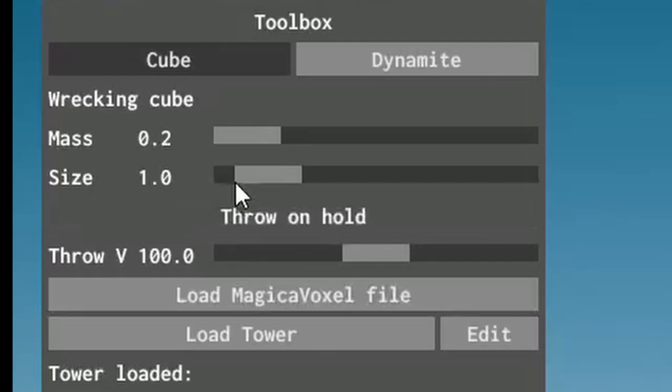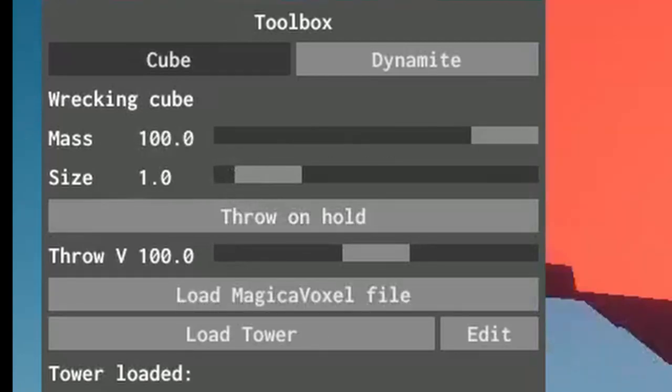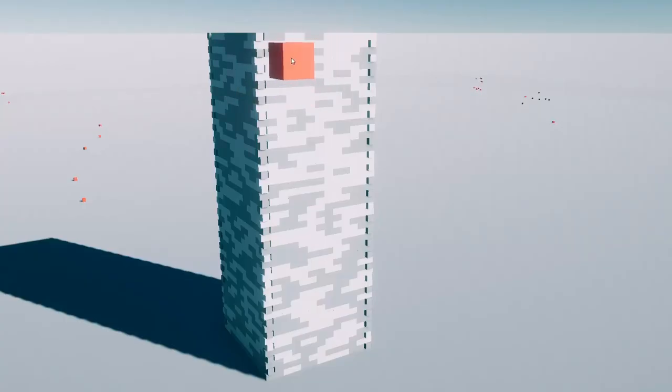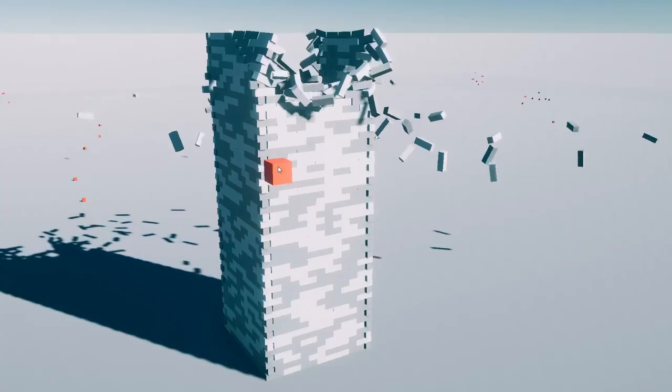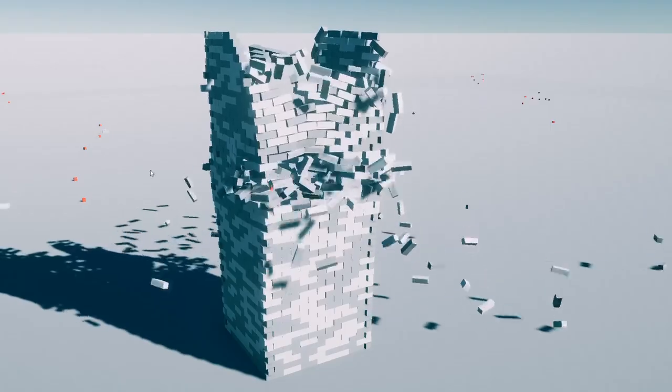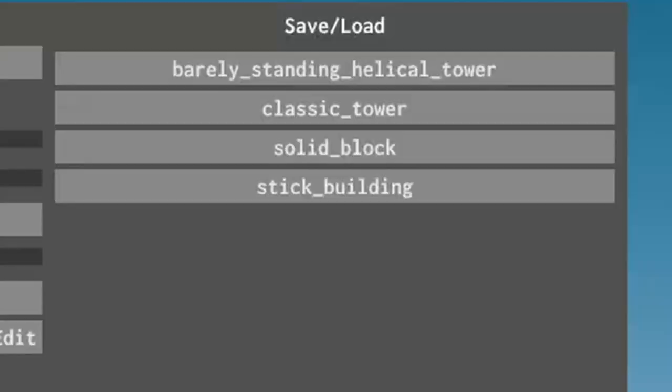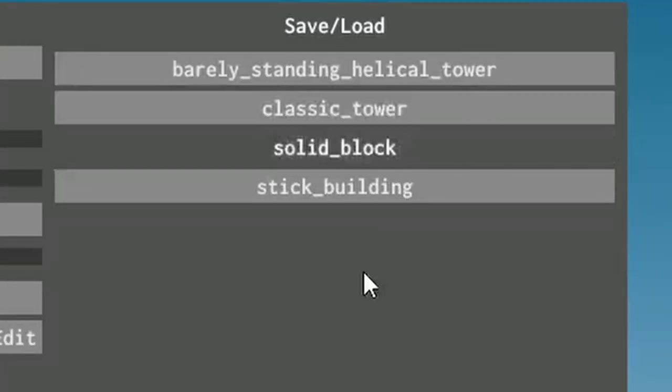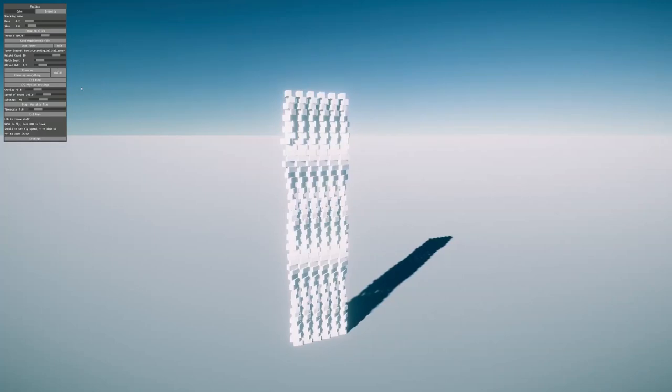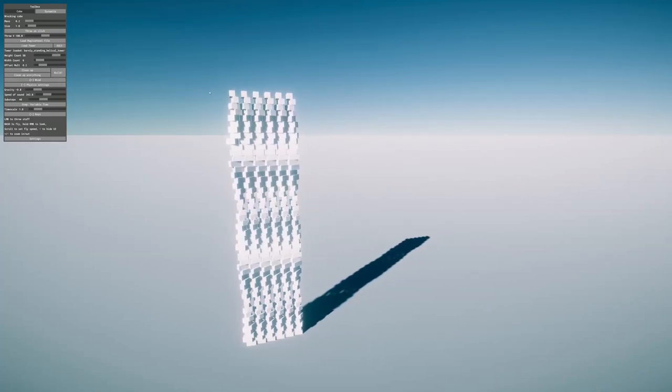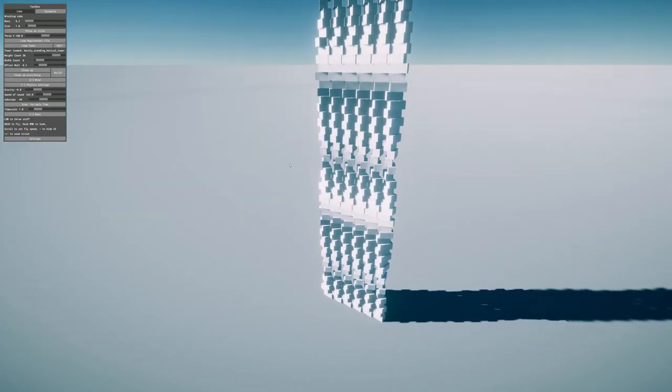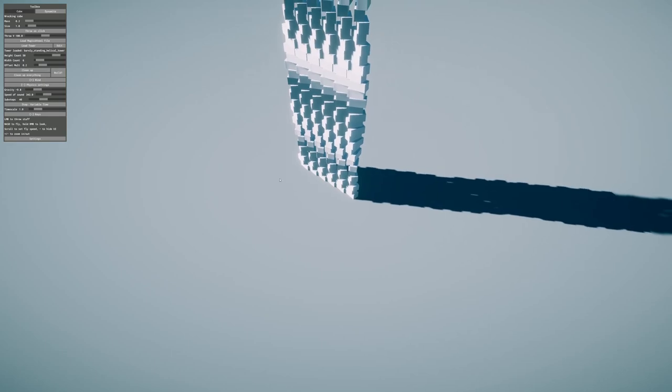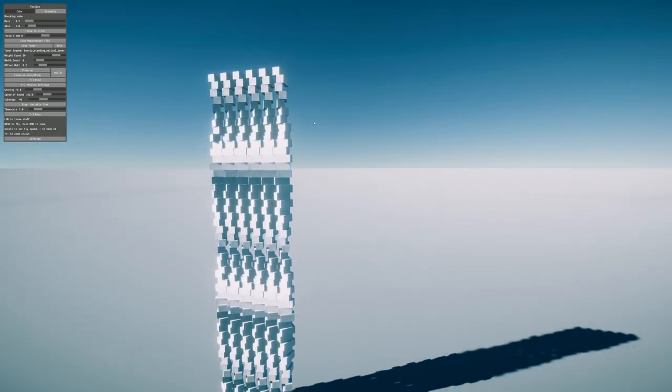I don't know what mess does. Probably... Low tower. Barely standing helical tower. Well, it said it's a barely standing tower. And it doesn't look the most sturdy.